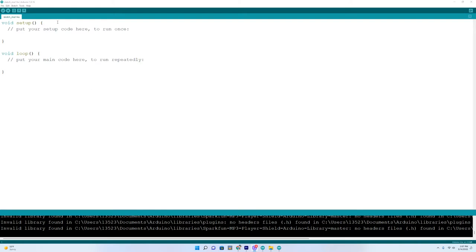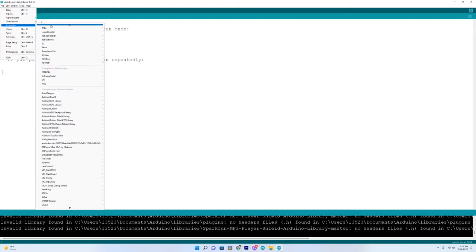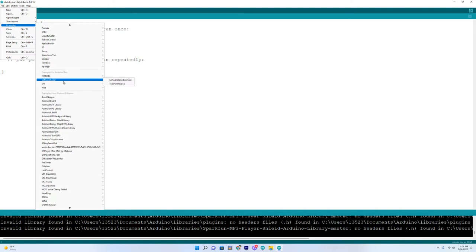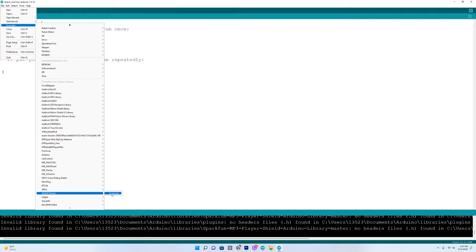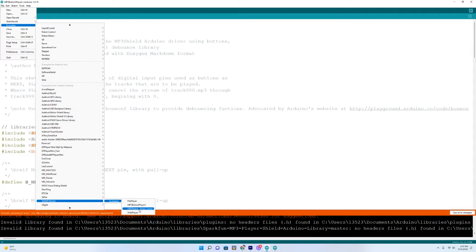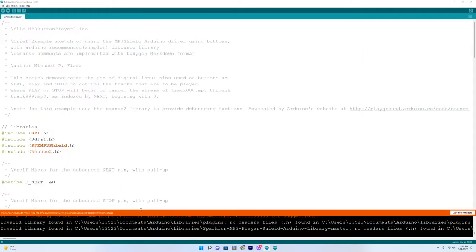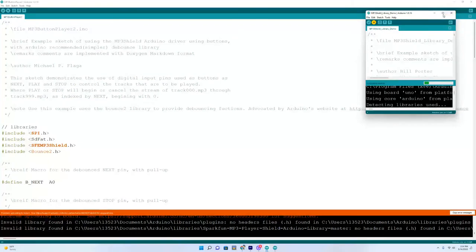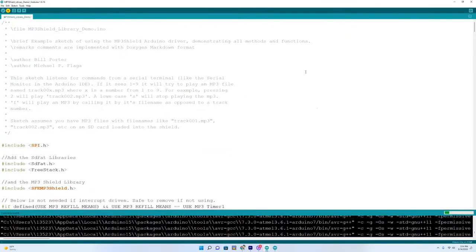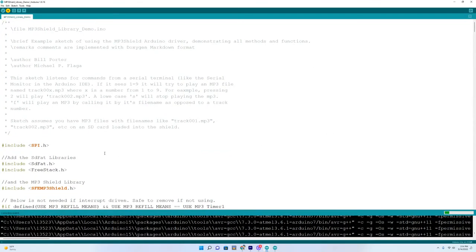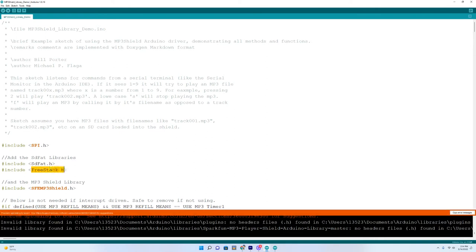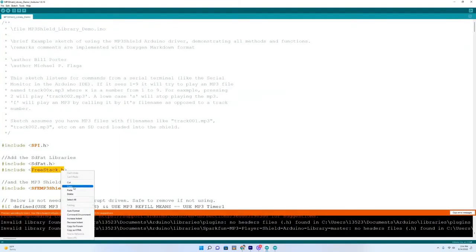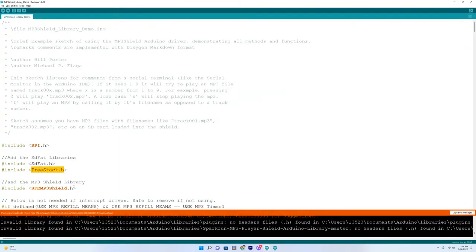I'm here in Arduino IDE, I'm going to go up here to some example code. And it's under SFEMP3SHIELD, MP3SHIELD library demo, I don't have this, I don't think.